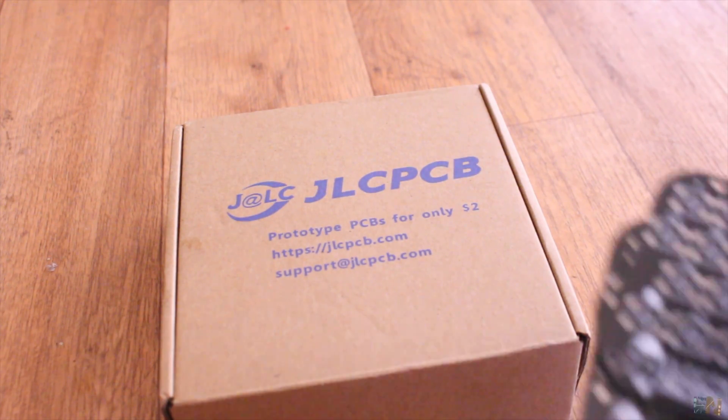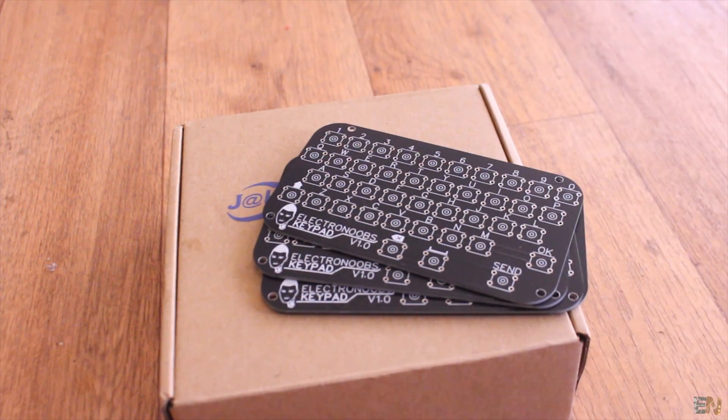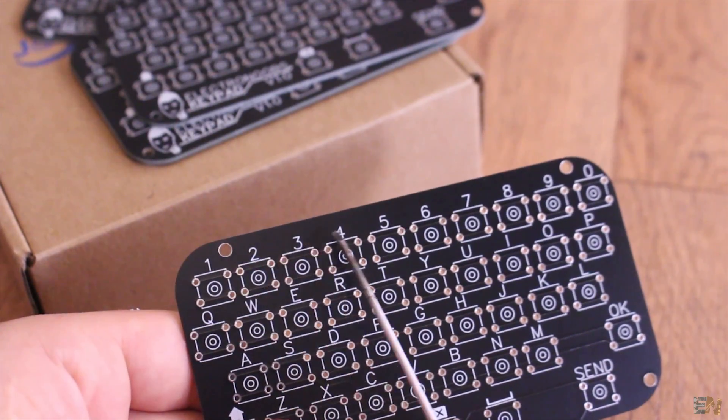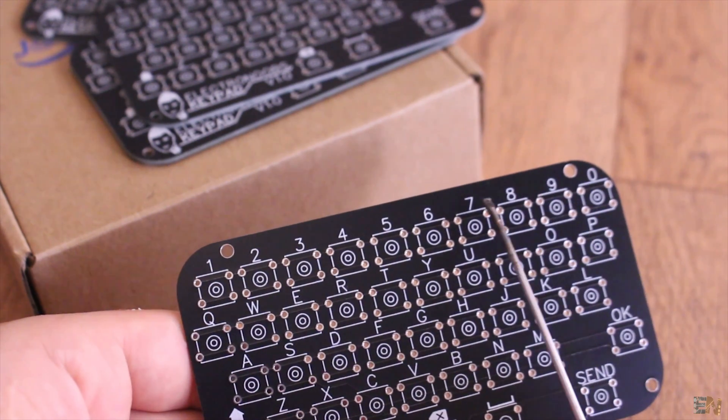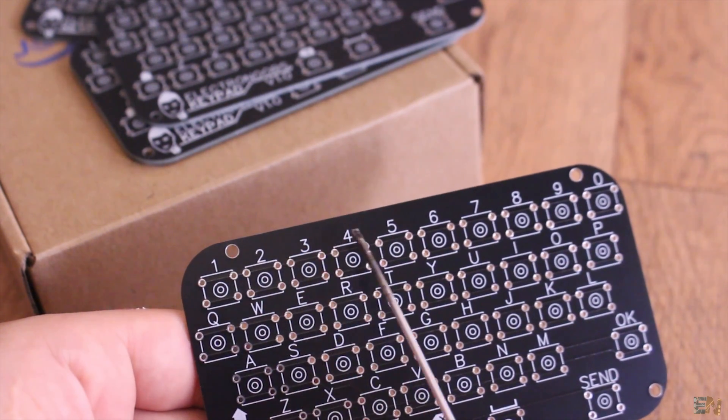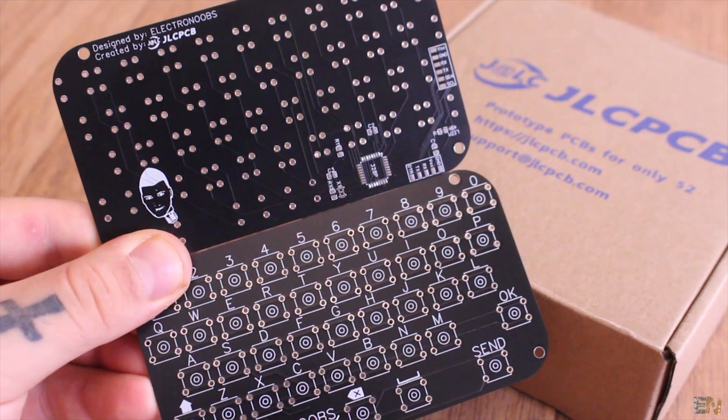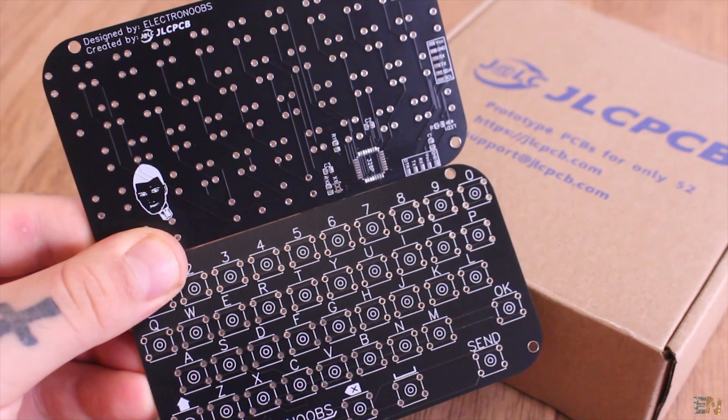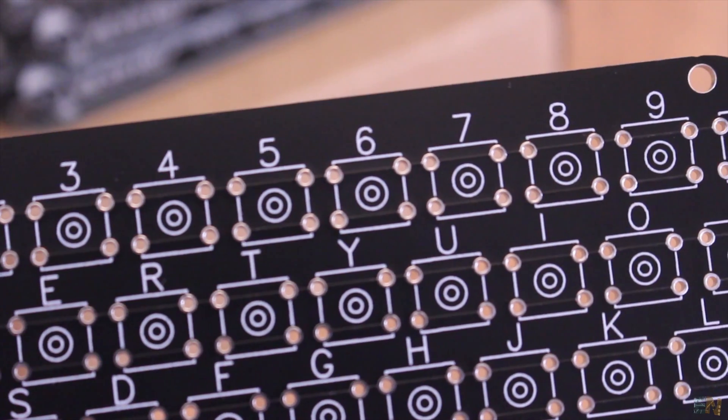I receive the boards in Spain in around 12 days. I can already see a small error that I've made. I forgot to add the special characters aside of the numbers, such as the question mark and so on. But don't worry, I will do that for a future better version.